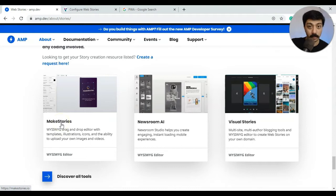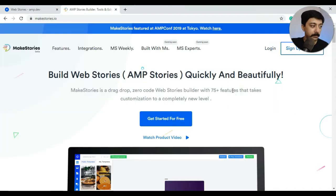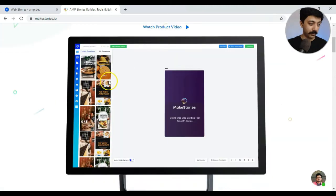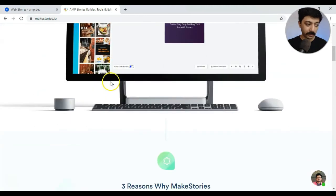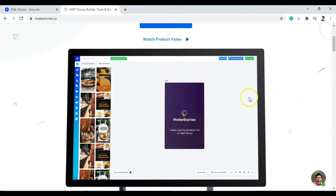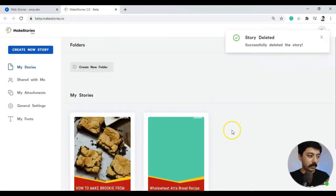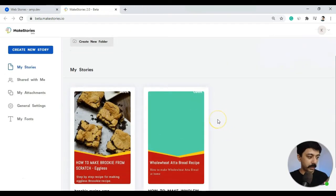Let's go ahead and take a look at Make Stories first and see how it works. This is the main website of Make Stories — it's in beta version right now and looks almost like an advanced version of the Google plugin, very close to Canva and other online image editing applications. Let me log into my account.